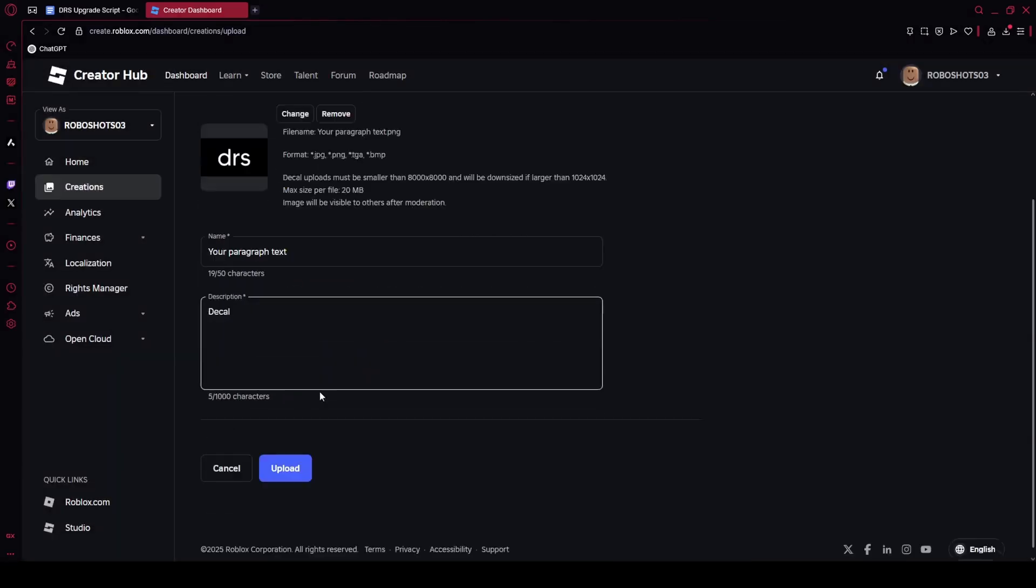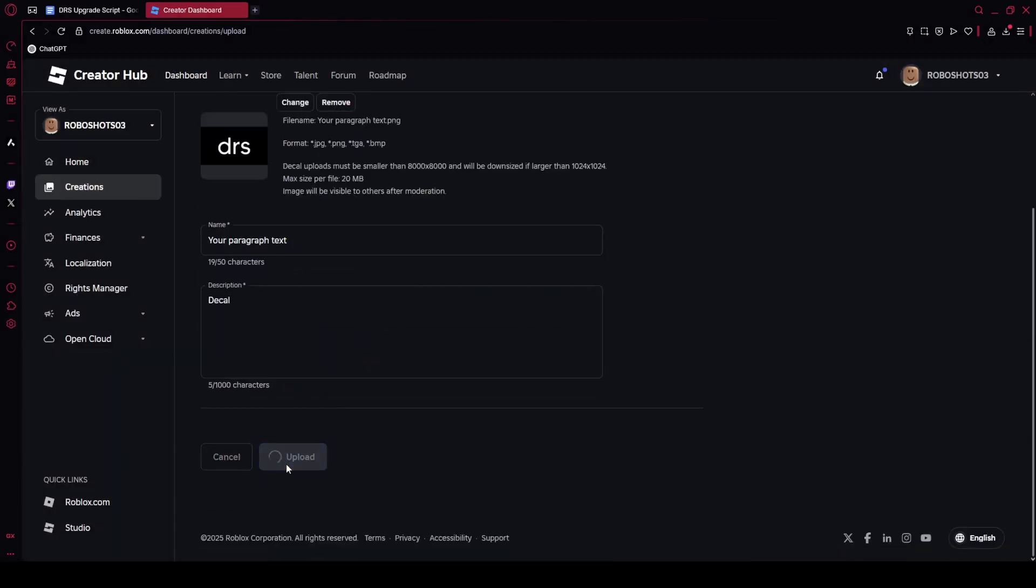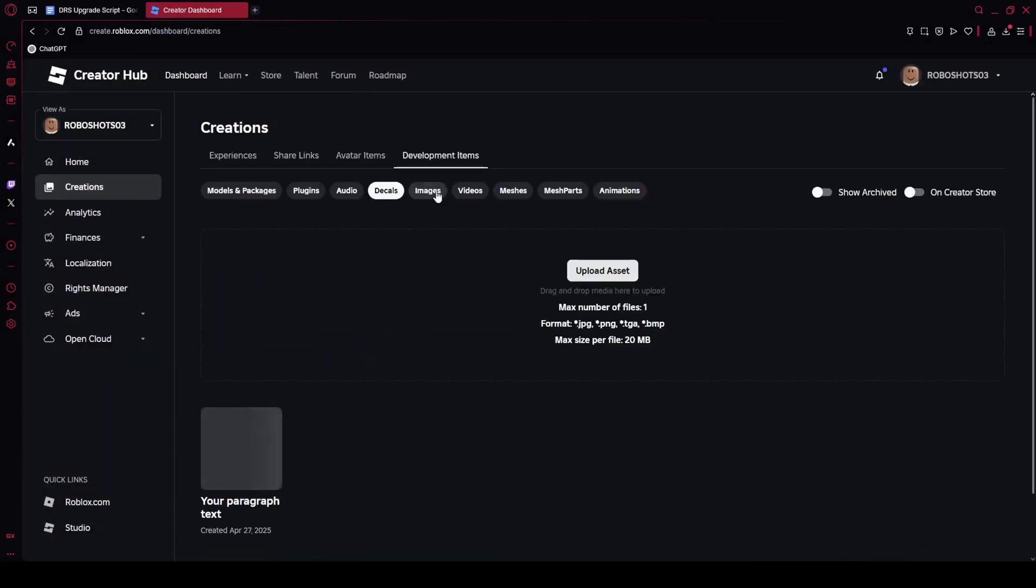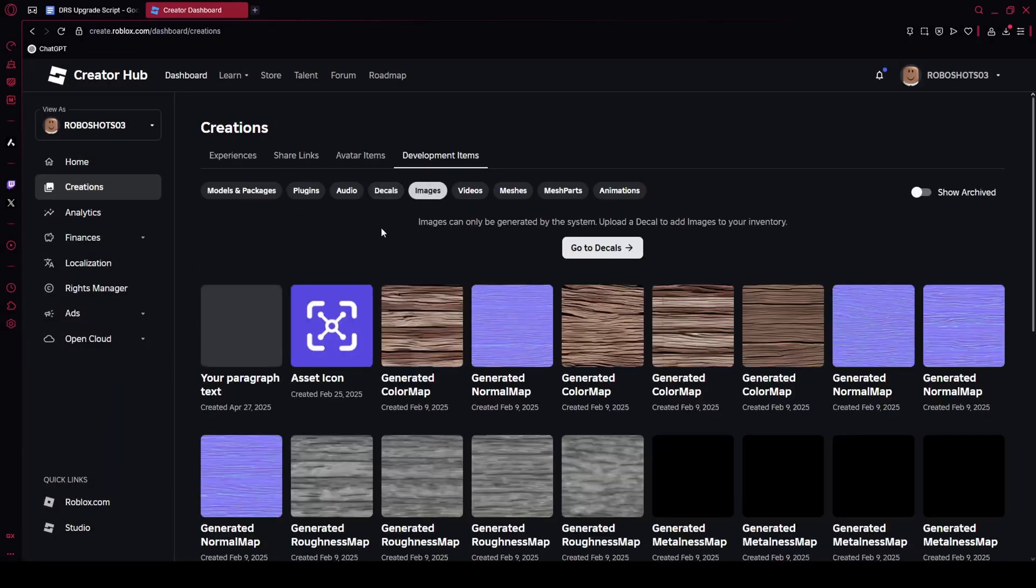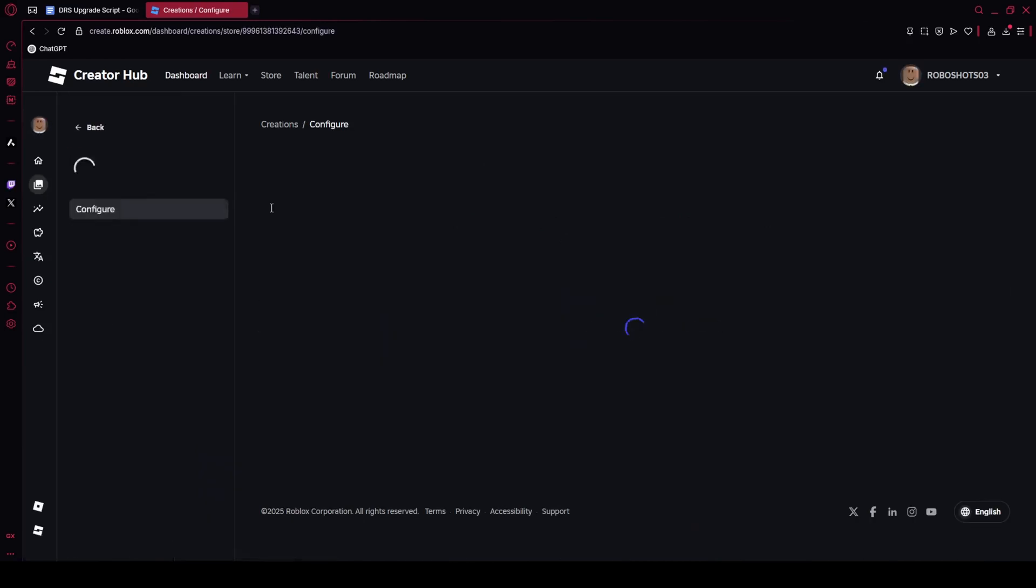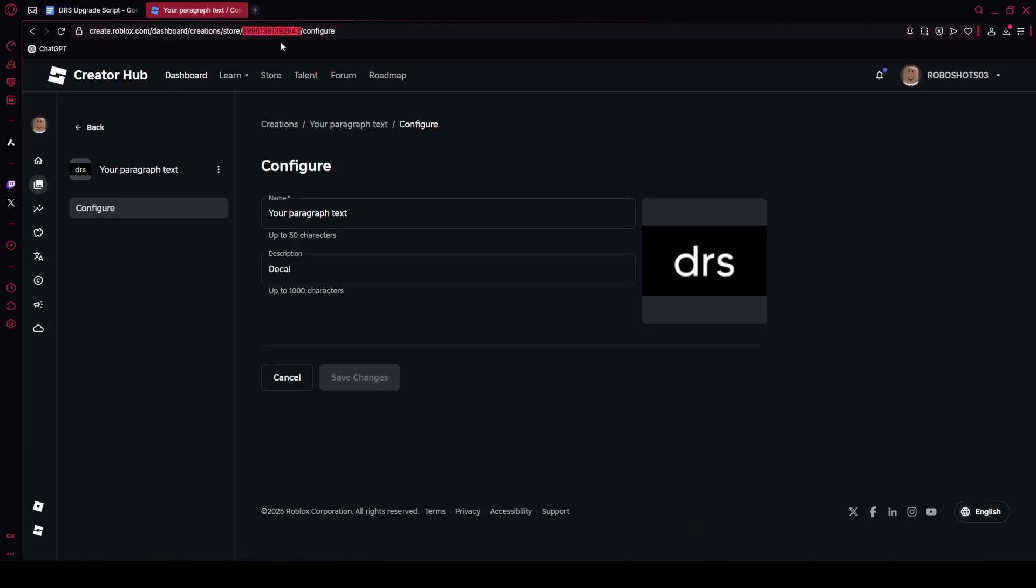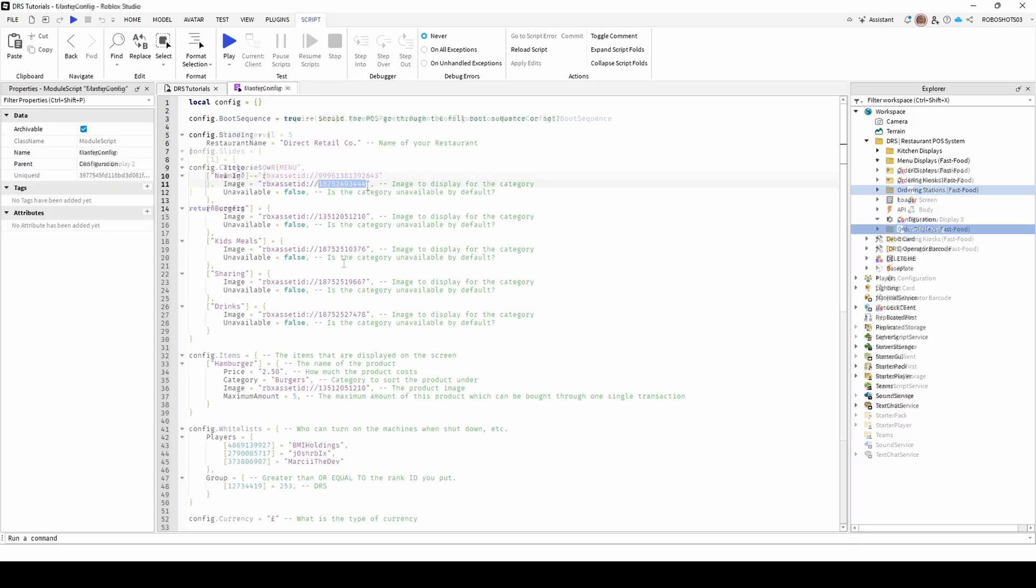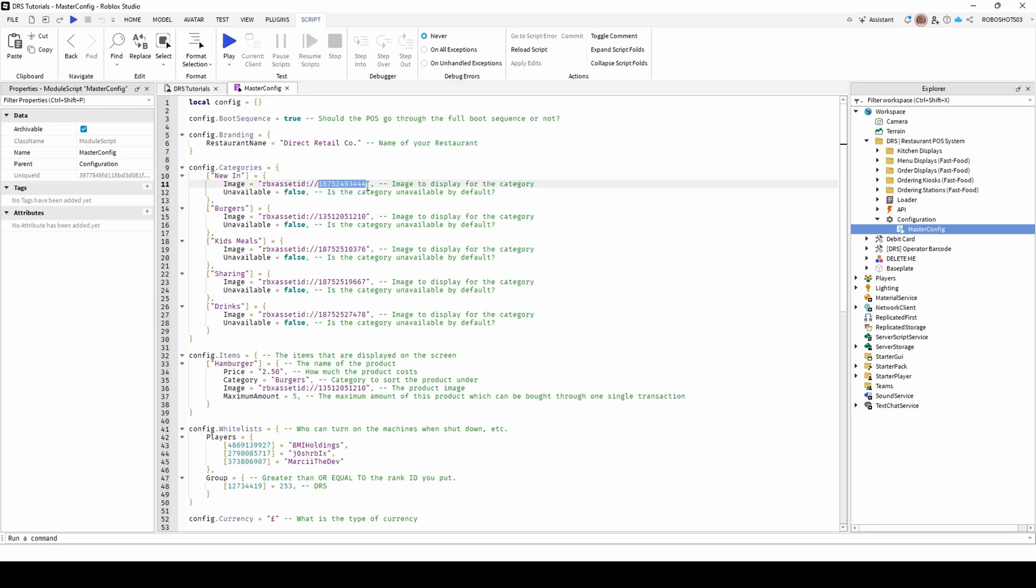Once you have uploaded the image, copy the numbers in the image's URL back into the script where it says rbxassetid colon forward slash forward slash. To add more categories, simply duplicate the code beneath itself.